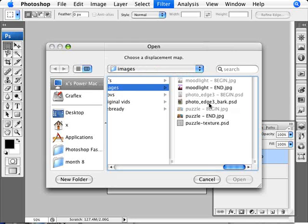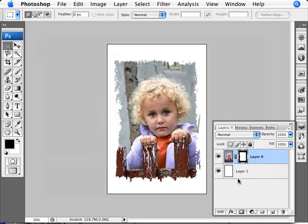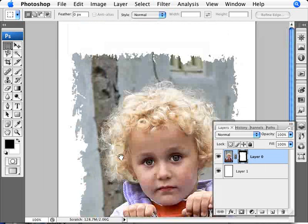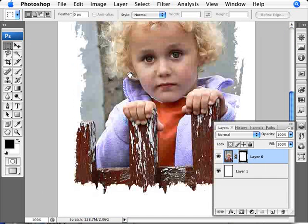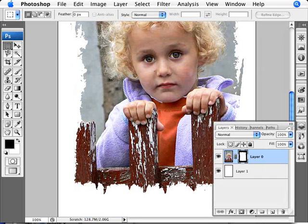I am going to go ahead and select that tree bark here that we saved as a Photoshop file. So I am going to click Open. And as you can see we instantly here have our photo edge. I'm just going to zoom in here so you can see what it did. We have the edges here and it looks really nice and raw, really kind of matches here with the image.